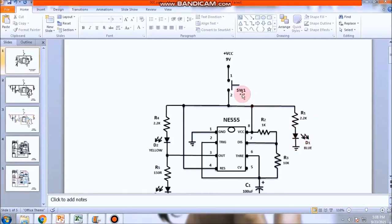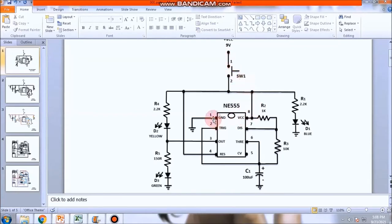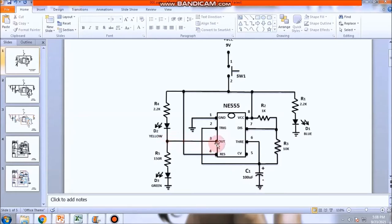Ngayon, sa ating 555, Pin number 8, connected to the power supply. Pin number 1, to the ground. Pin number 2, trigger pin connected to pin number 6, threshold. Which is also connected to the capacitor. 100 micro-farad. Pin number 3, yan yung out. Dyan, out yan.